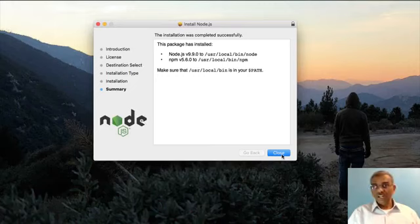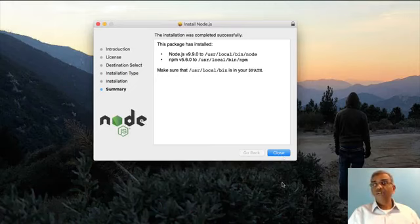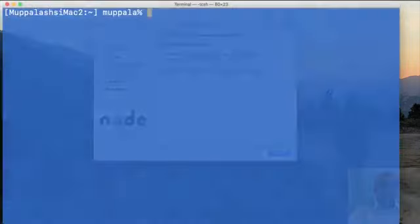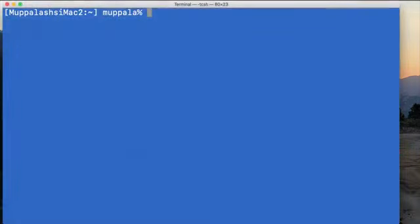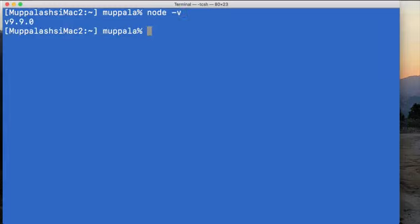And once the installation is complete, let's go ahead and verify that Node.js has been installed correctly. Open up a terminal window or a command window and at the prompt type node -v to check the version of Node.js installed.